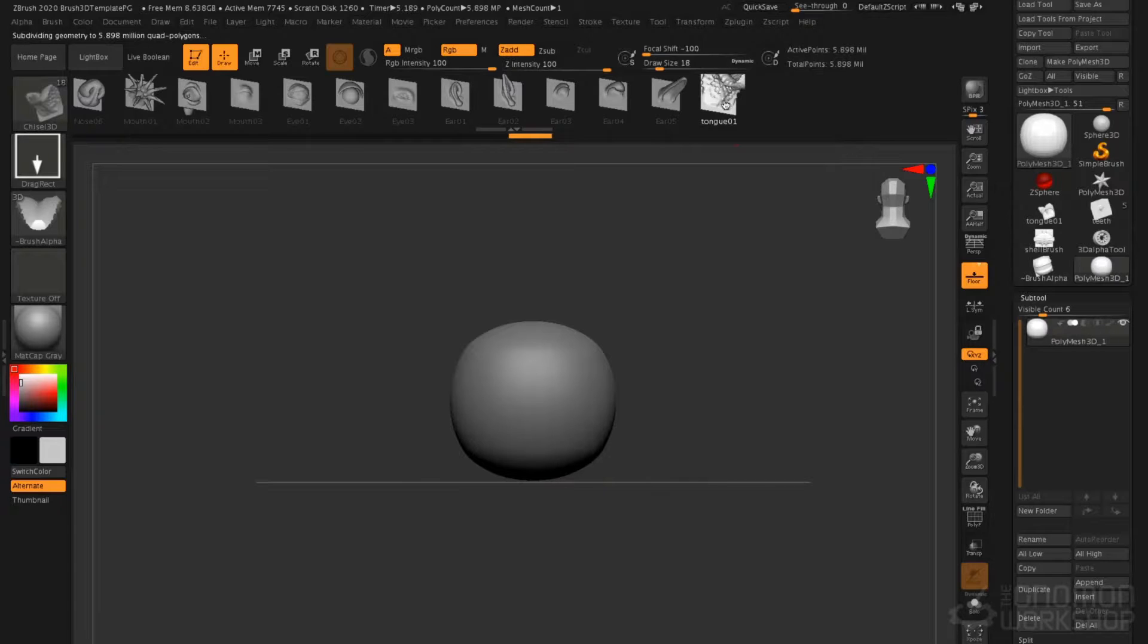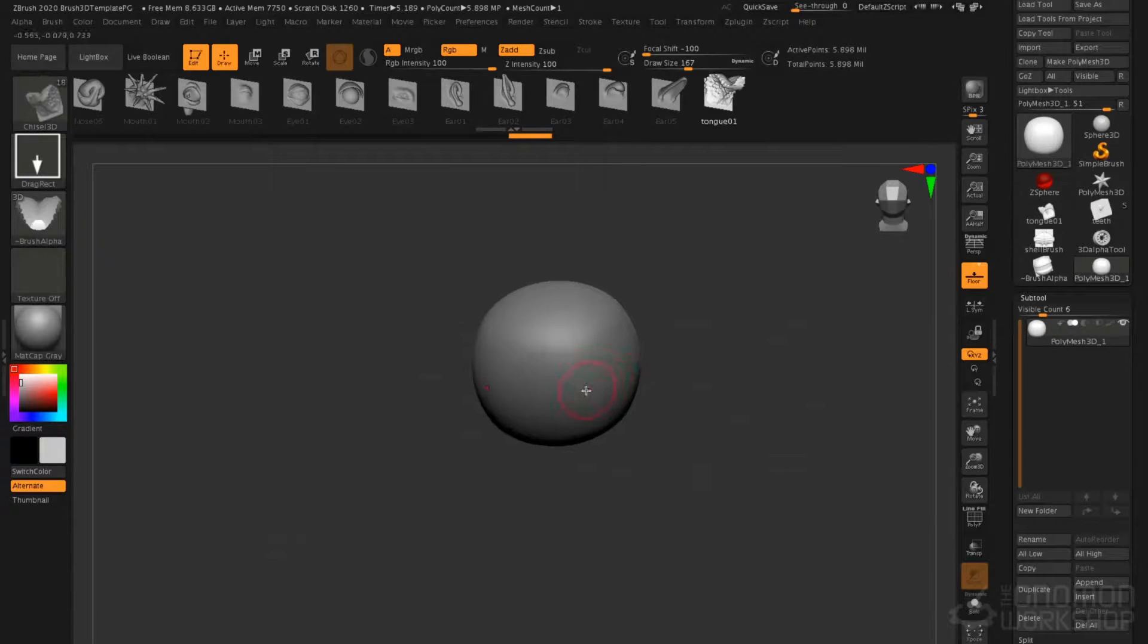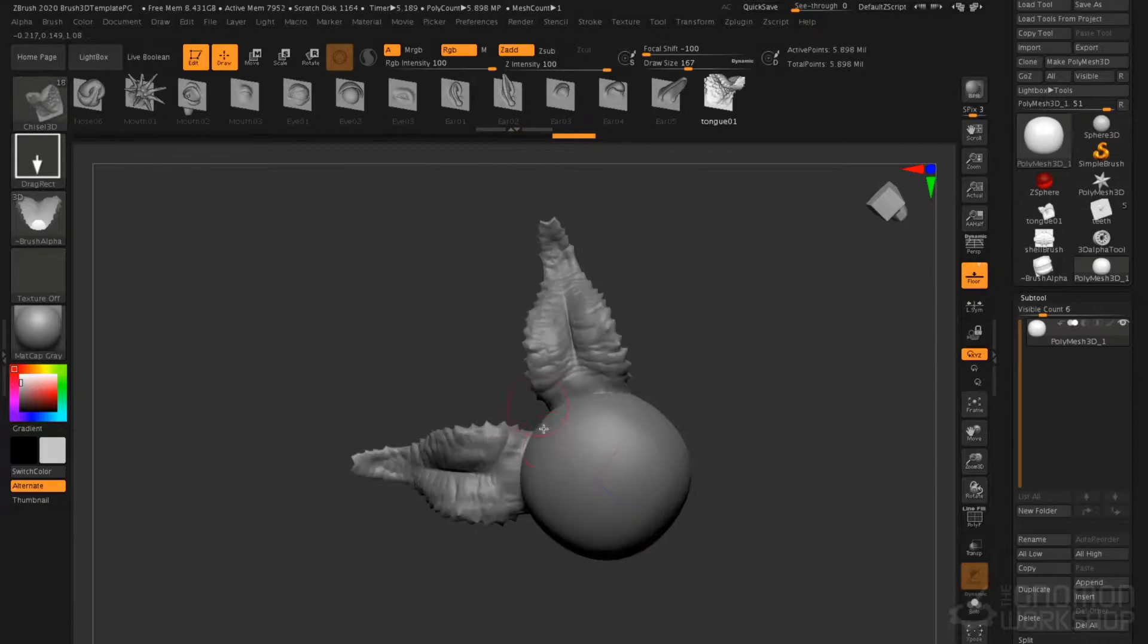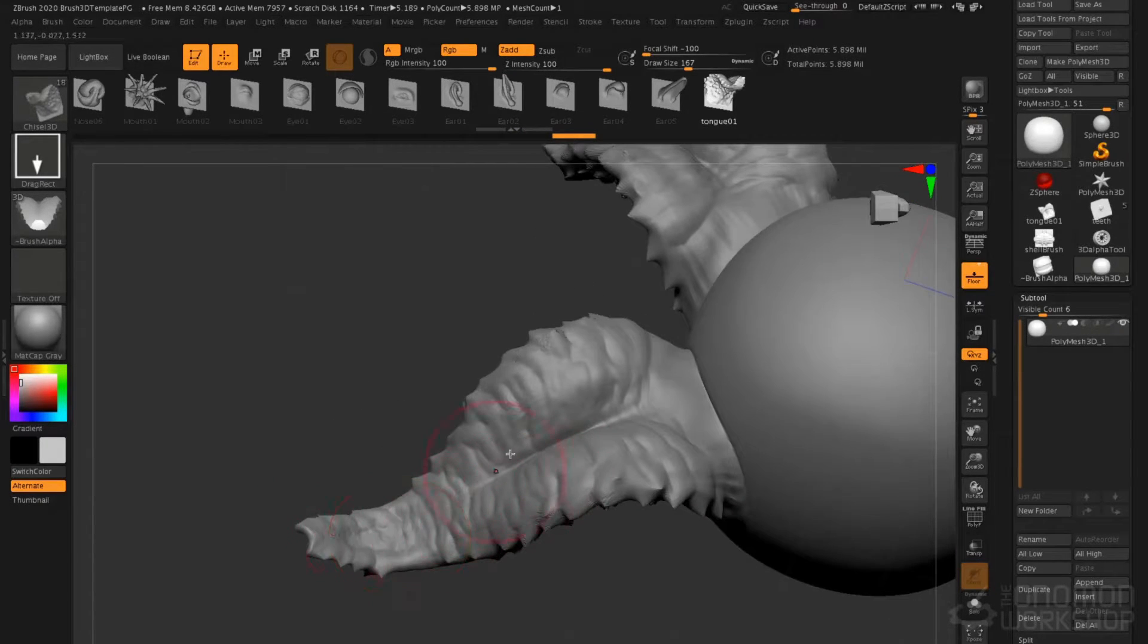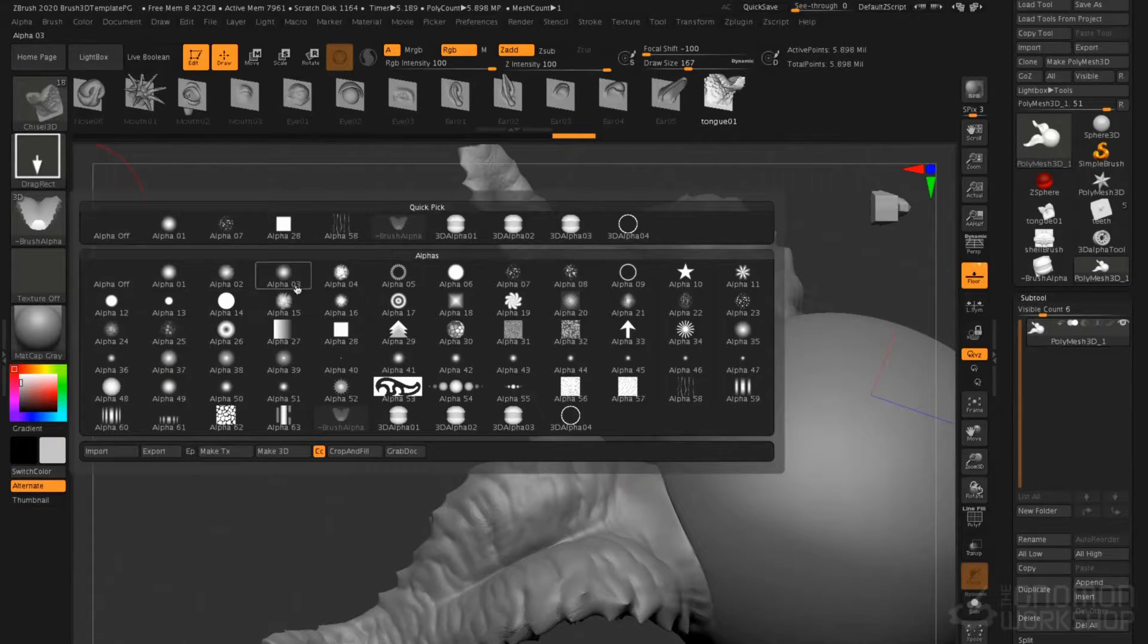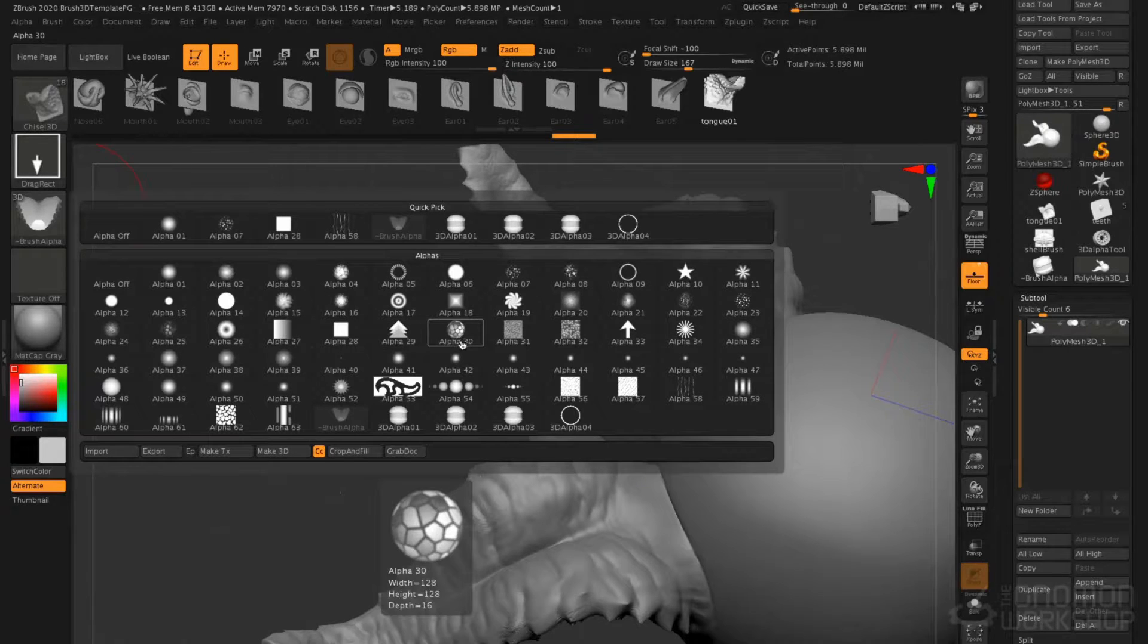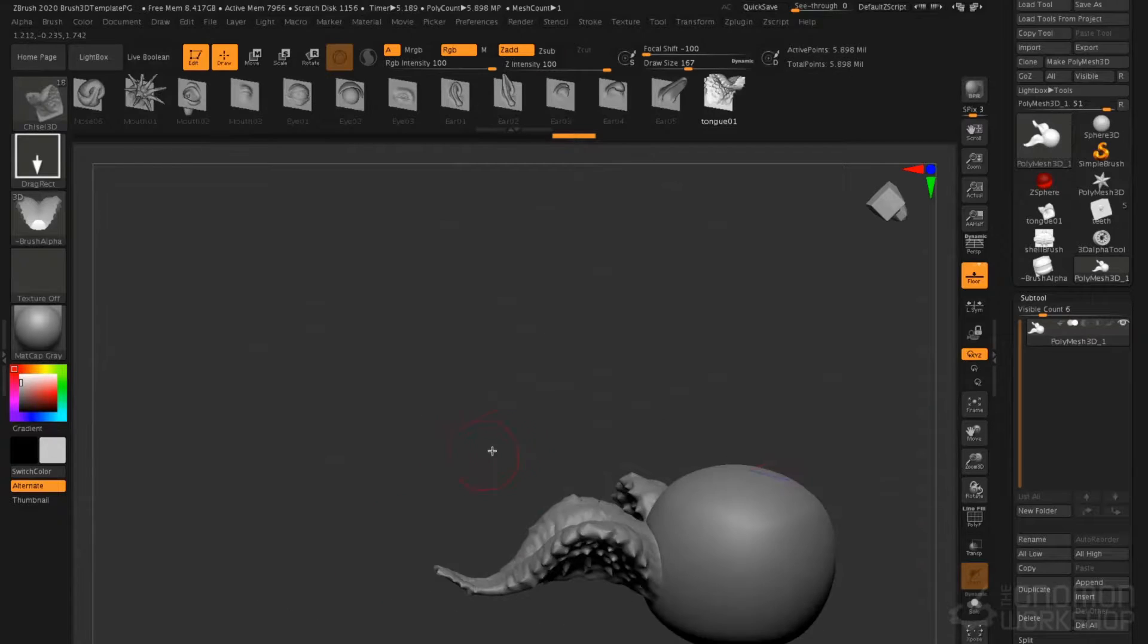We have our tongue selected in the chisel brush. Let's turn on X-Symmetry. I'm going to click and drag, and you see what happens is it draws that shape out, captures all that detail and that compound curvature. If this was a standard alpha, it would just be a grayscale image that didn't contain that compound curvature. It wouldn't be able to displace back on itself.